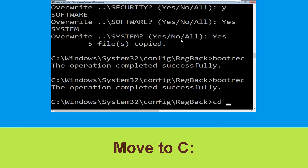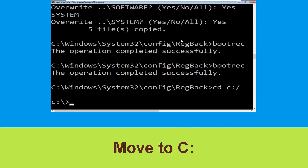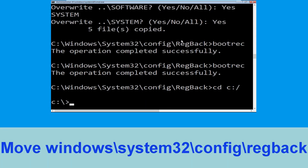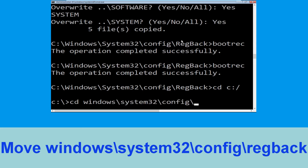Now execute this command: cd c:\ then type cd windows\system32\ and hit Enter.